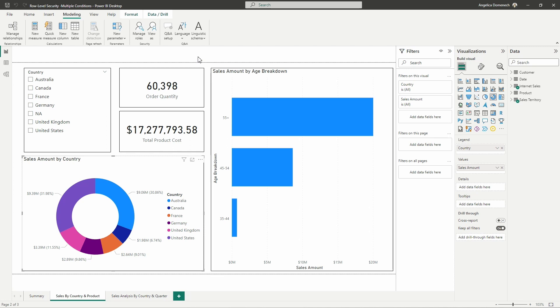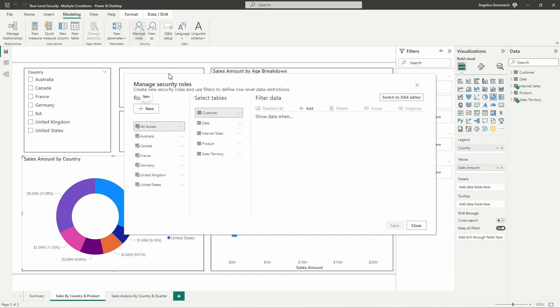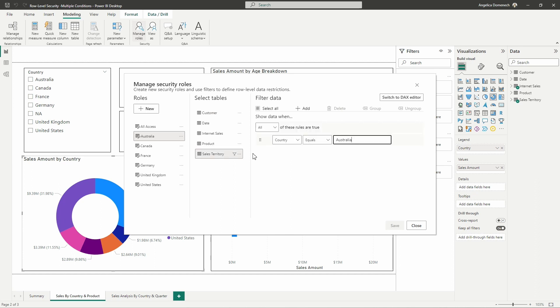With our security, what we currently have set up: if we go to the modeling tab and then go into our manage roles security window here, as you can see this looks a little bit different than it did before the update was released. What has been done with this new update is we can, I'll go ahead and select the Australia role here and then select the table that the filter has been applied on. Now we can very quickly and very easily go in here and set up row level security without really using any DAX at all.